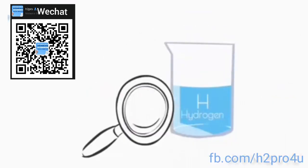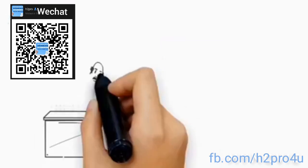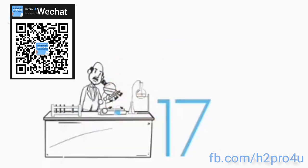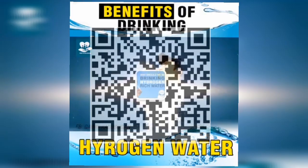When were the benefits of hydrogen first discovered? It was already known in 1798 for its anti-inflammatory effect.